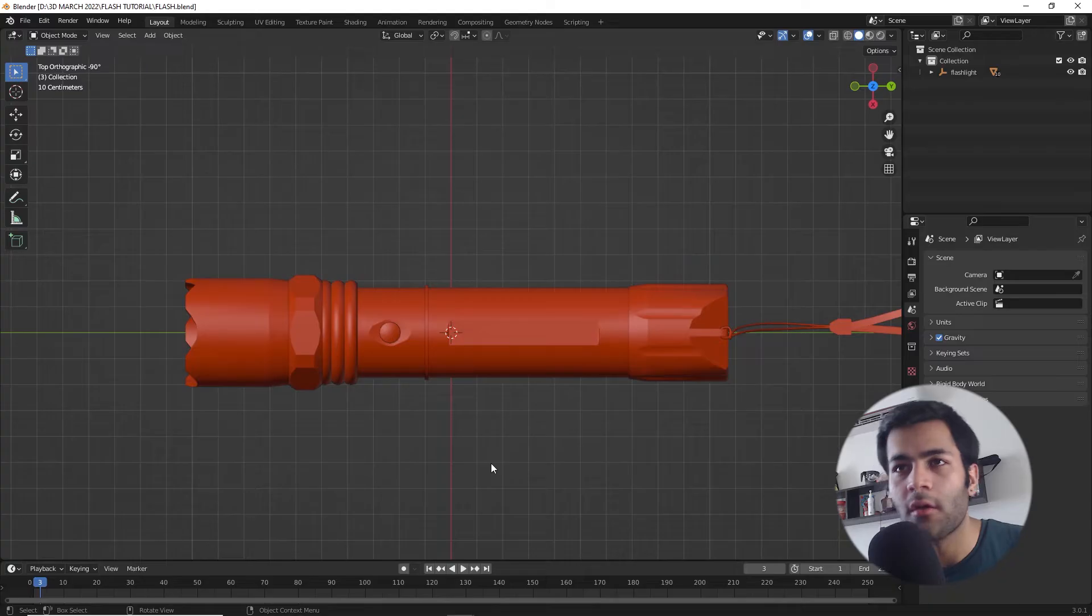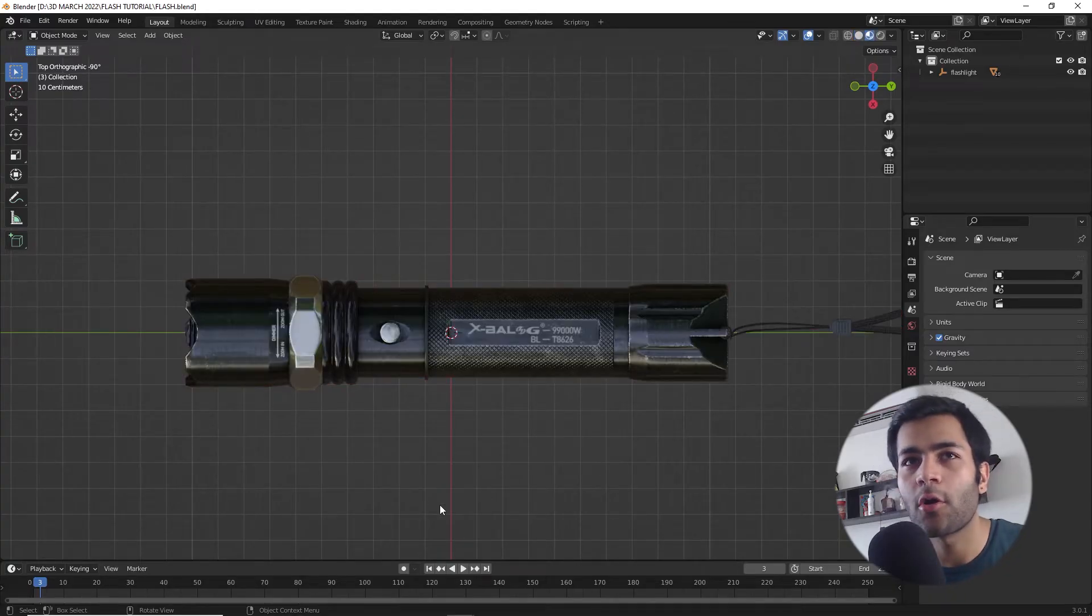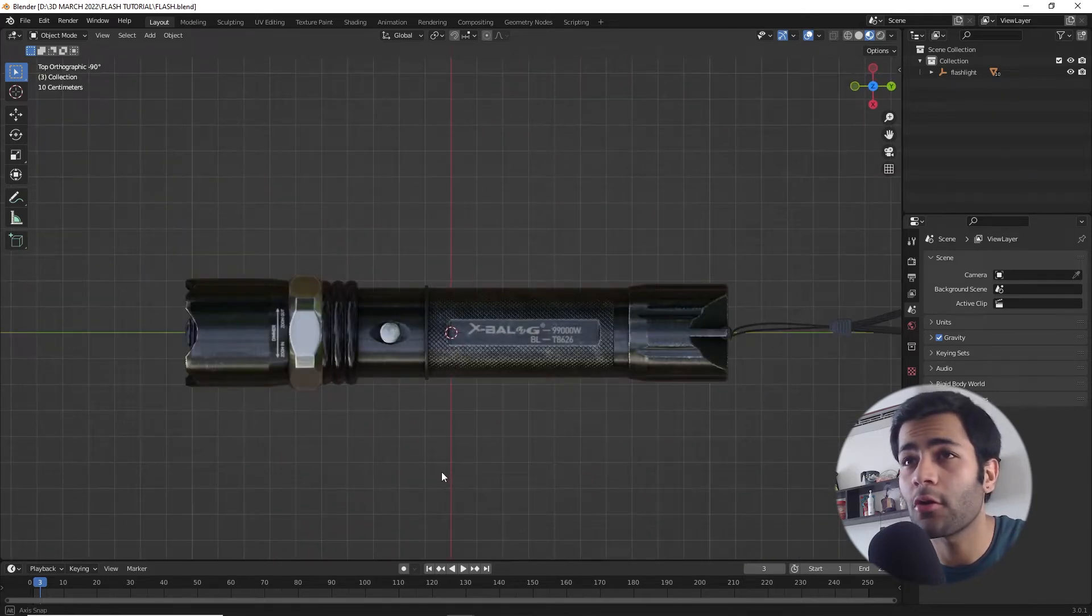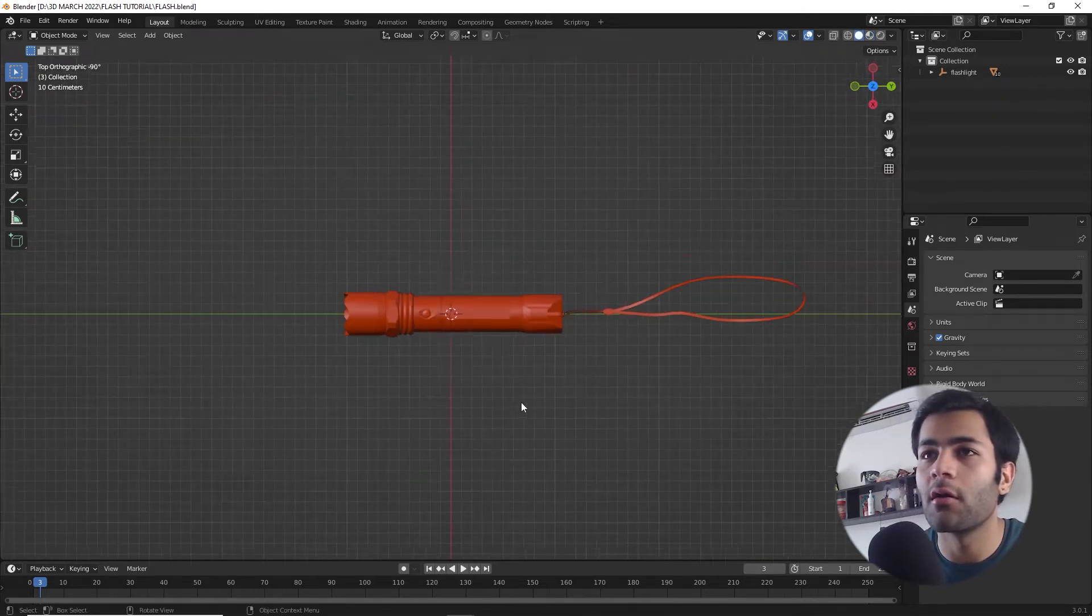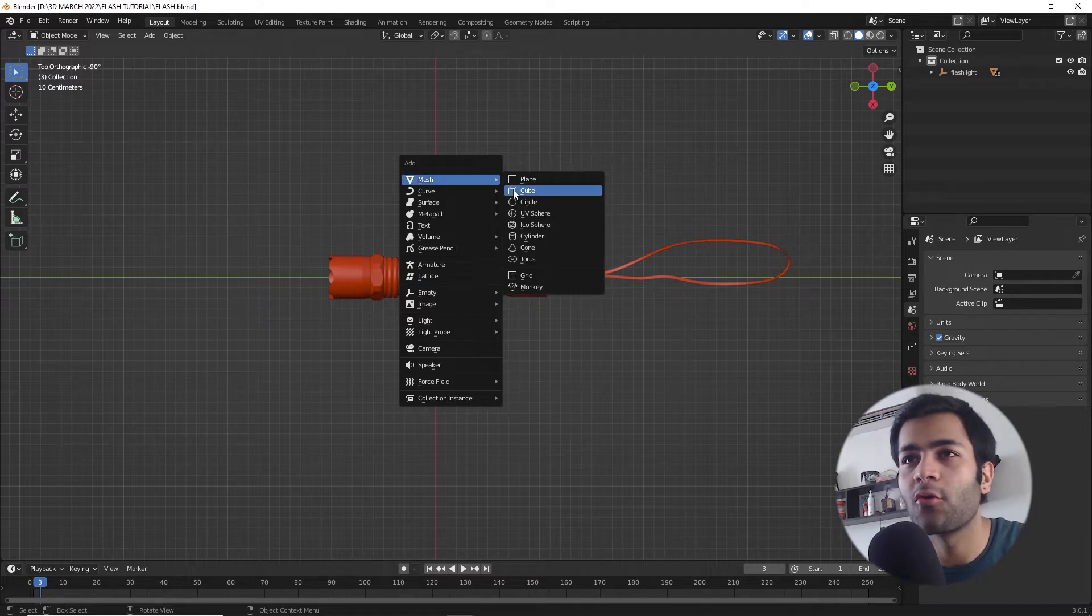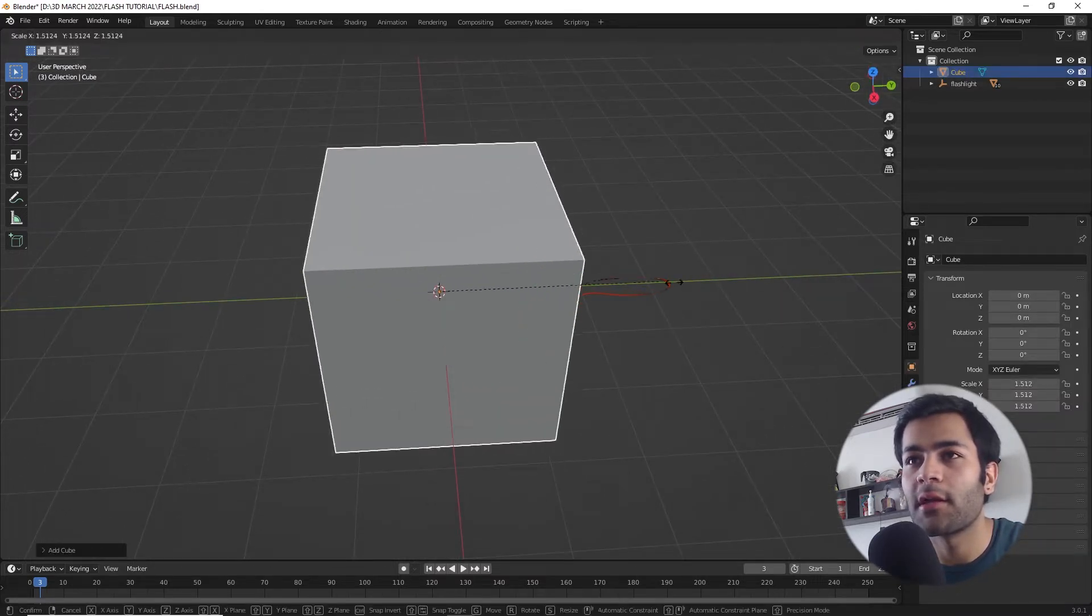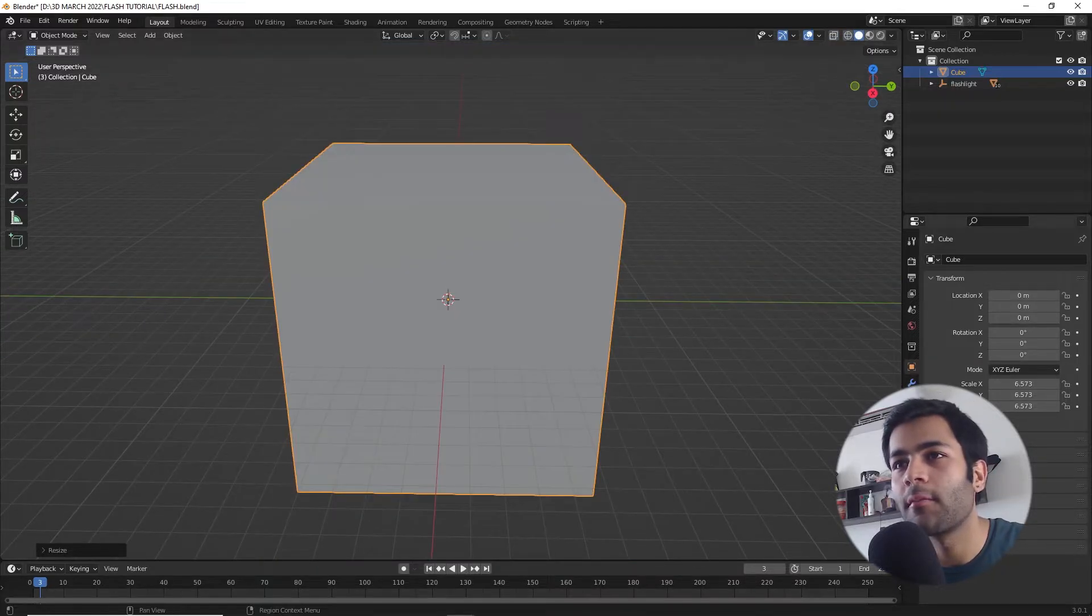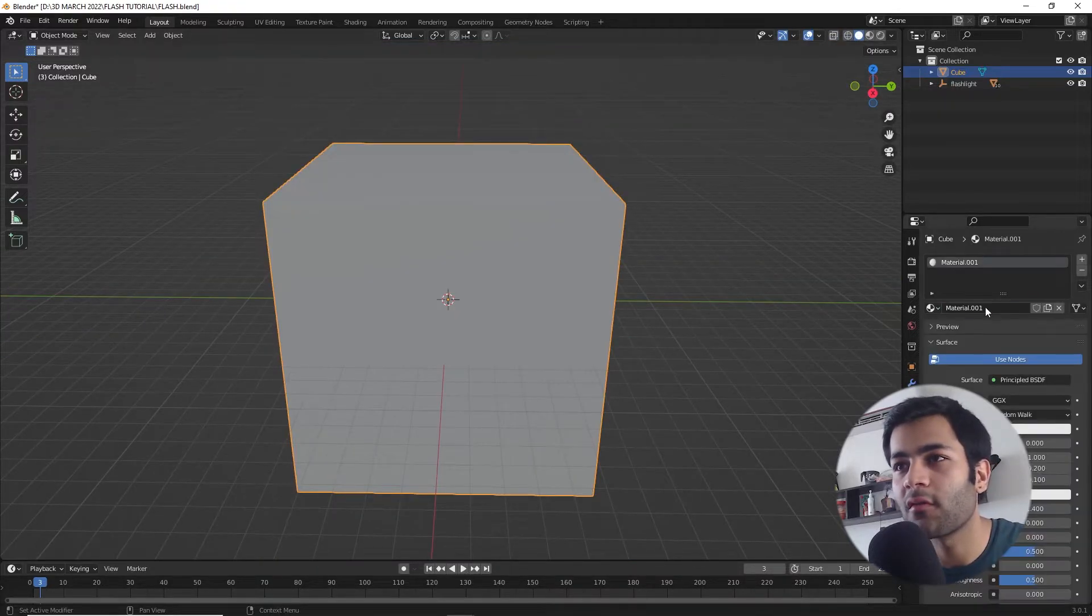I chose this flashlight as my 3D model and I was fortunate enough to find a 3D model for free on CGTrader.com, link in description. Let's start by creating a cube in the scene and I'm gonna resize it so it encapsulates the whole object. Now I'm gonna assign a material to this cube.